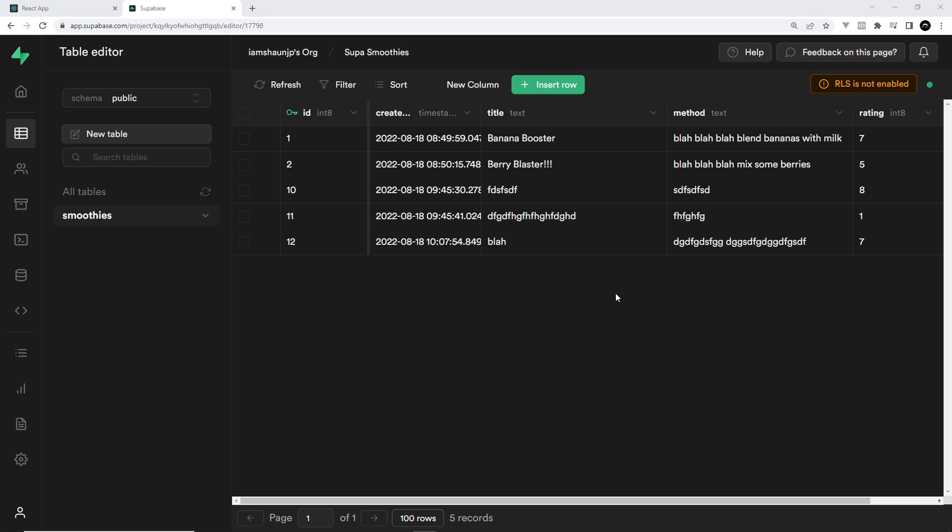Now I don't want to get bogged down too much with authentication in this series or anything like that, because this is a beginner series about the database mainly. So we'll be creating a couple of really simple policies. But in the future I will be doing a whole series about Supabase authentication, and we're going to dive a bit deeper into this topic then to see how we can lock down data dependent on the user who is making that request and whether they're authenticated or not.